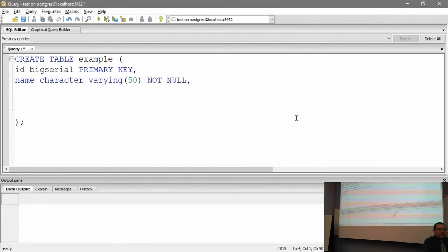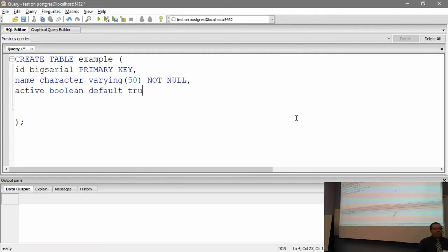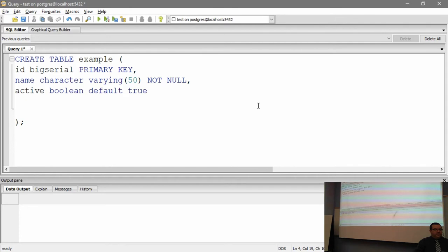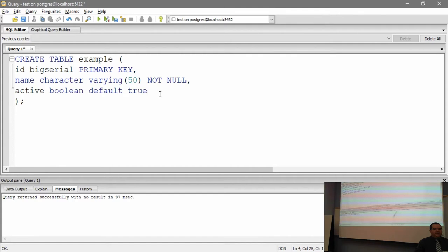I'm going to add one more field called 'active'. It's going to be a BOOLEAN with a DEFAULT of true. This shows you how you can define defaults and constraints inline. You could also make this NOT NULL. These are the most common things you'd use. There's no comma on the last field — on the last field, there's never a comma. I'll add a comma intentionally to show you the error message, then rename the table so it doesn't complain.